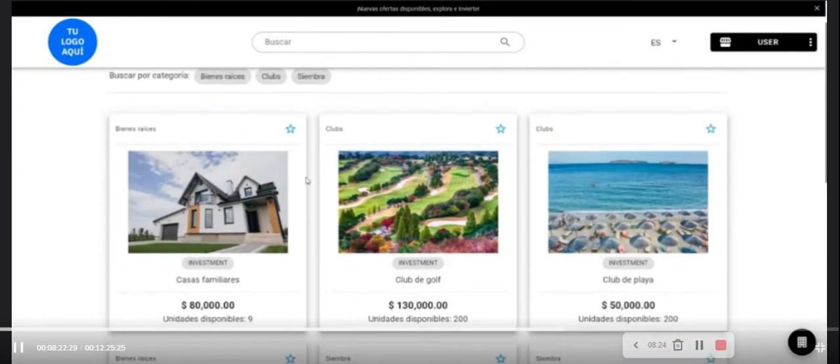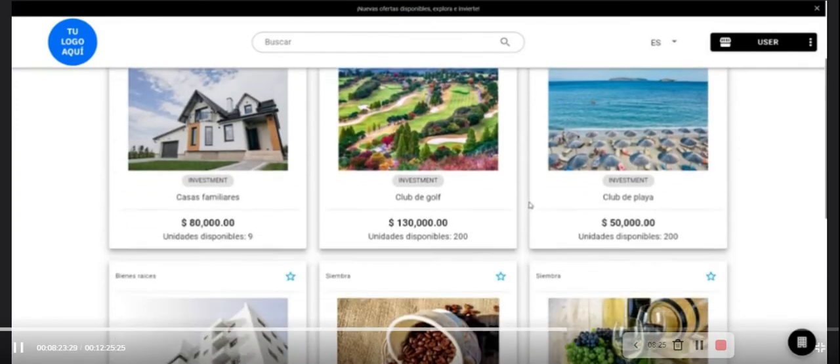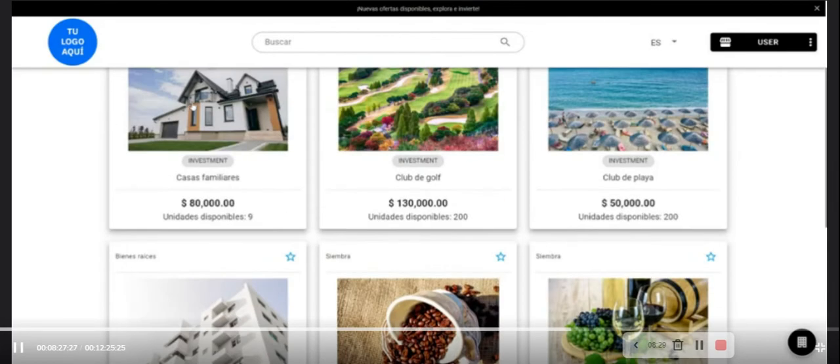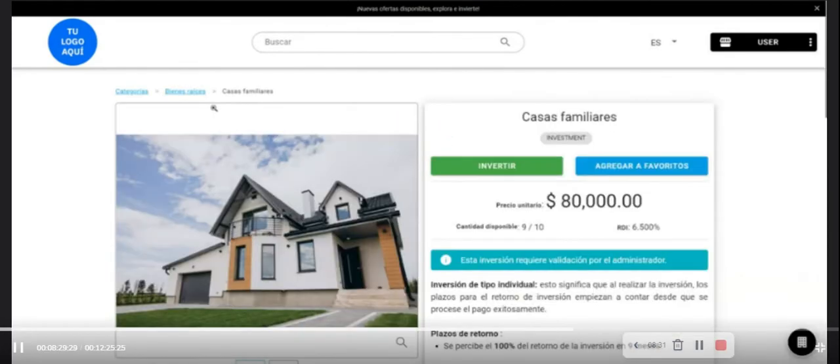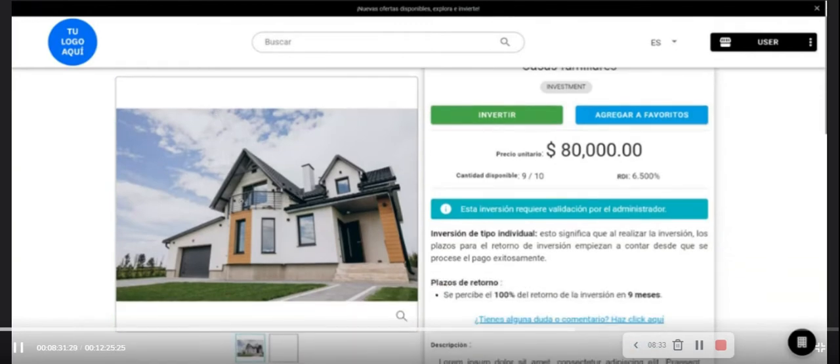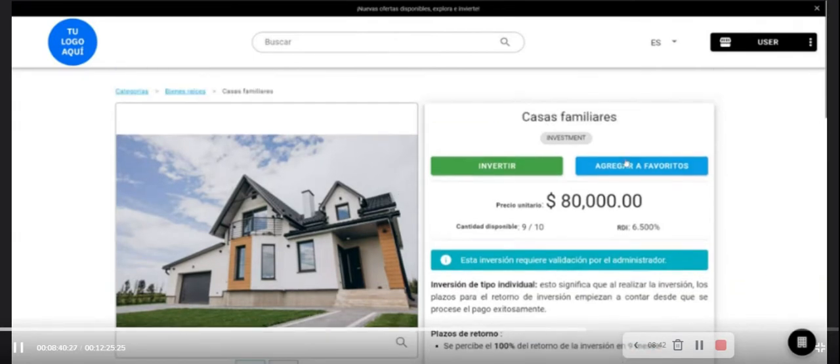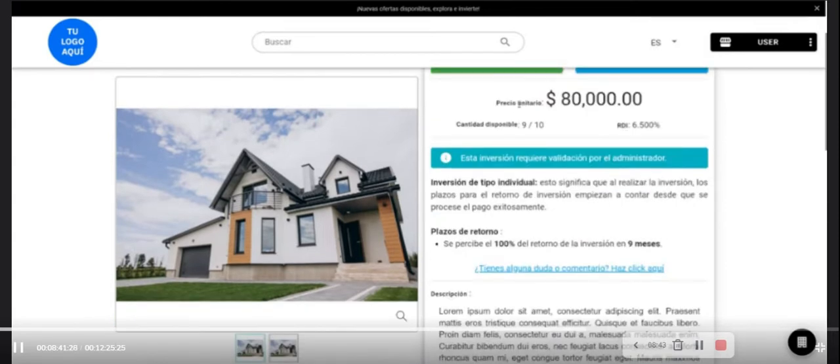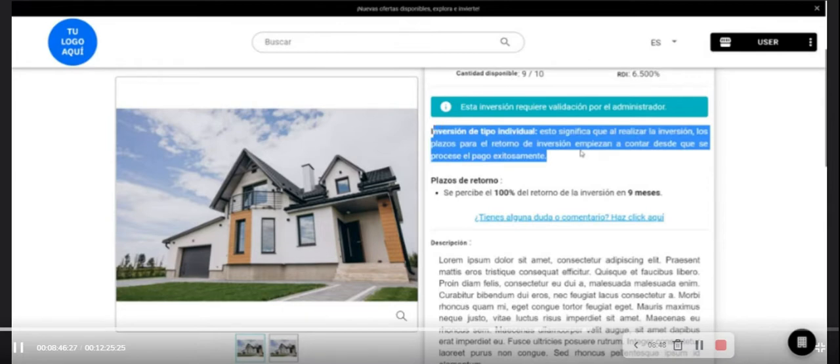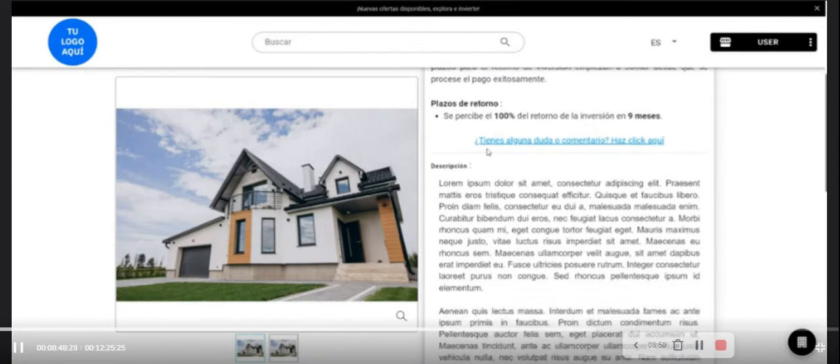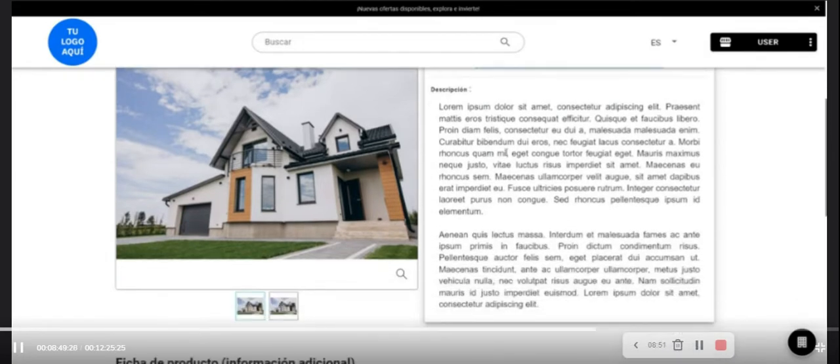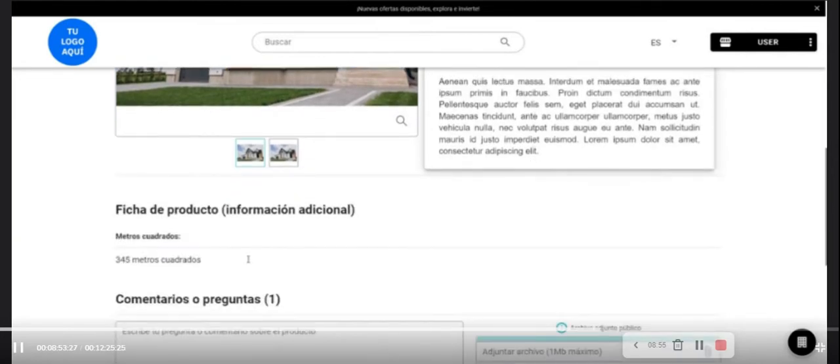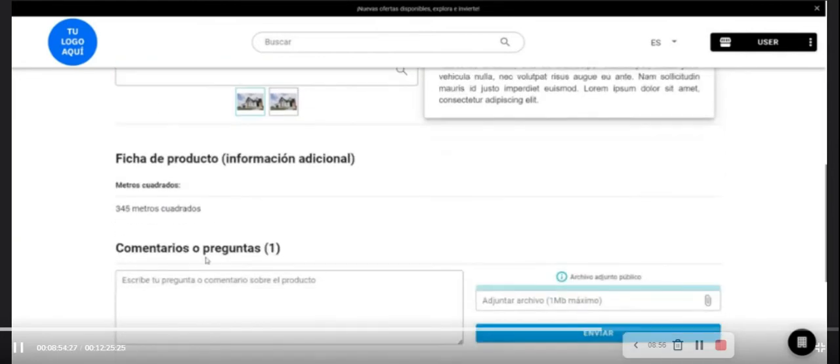In this section, the investor accesses more information including images, prices for investment unit, number of units for investment and return of investment. All information for the product, description, additional information, custom information that was before configured for the administrator of the project or investment. Additionally, we could verify comments, questions, if the investor decide to invest in the product.